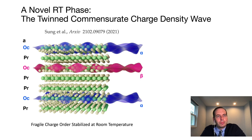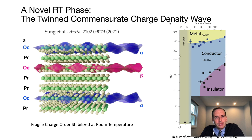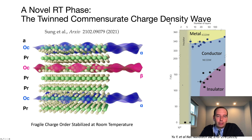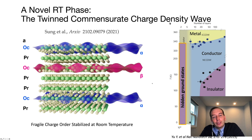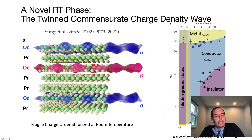This twin commensurate charge density wave lets us revise the phase diagram we saw earlier. Charge order is not predicted to exist in a freestanding 2D layer, but by using polytype heterojunctions we can redefine what the phase diagram looks like in the 2D limit. Hidden ground states actually stabilize the insulating commensurate charge density wave — which in a normal system only occurs at low temperatures — here occurring in two dimensions at room temperature.